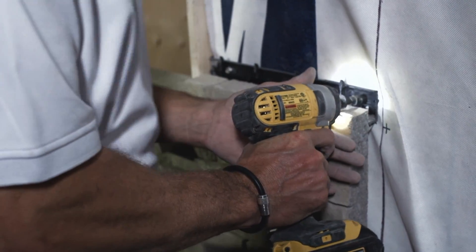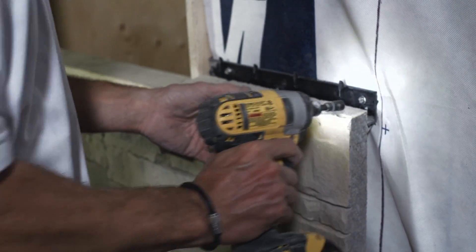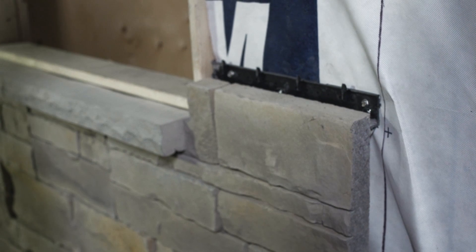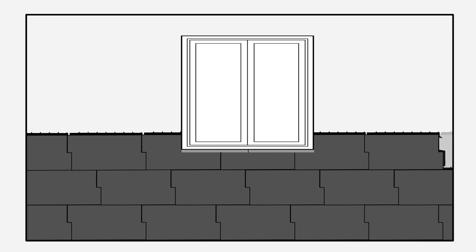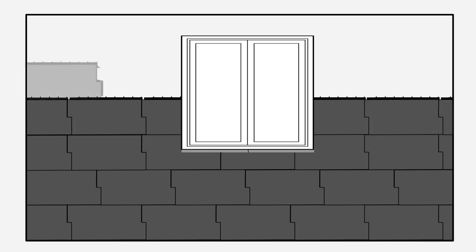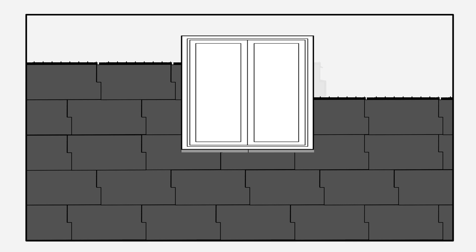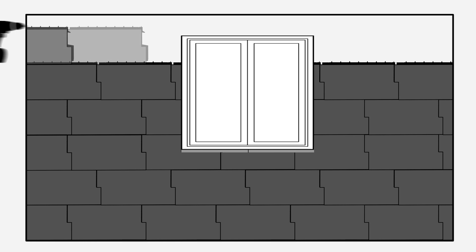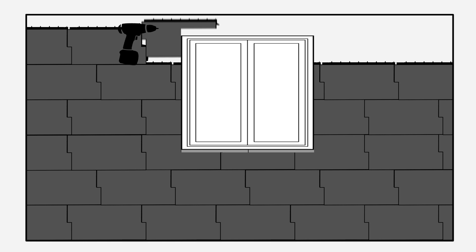Continue adding rows to either side until you reach the top of the window. Install panels over the window just as you did below the sill. Be very accurate in cutting panels.